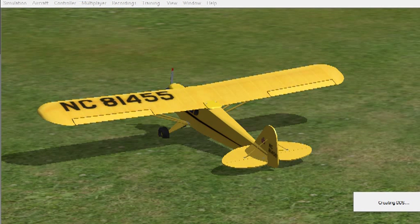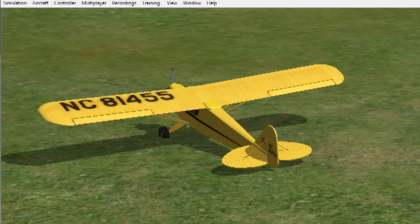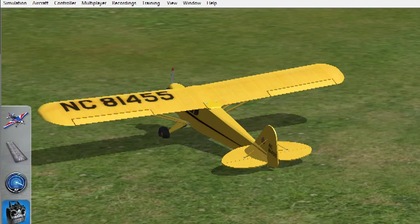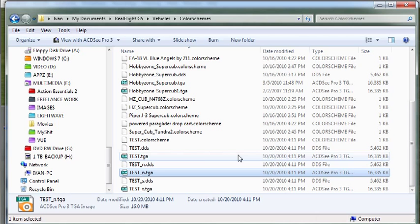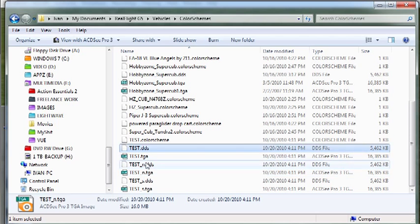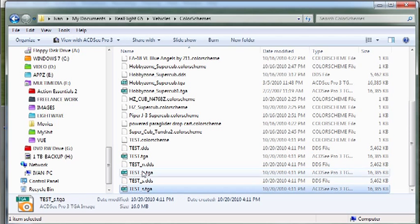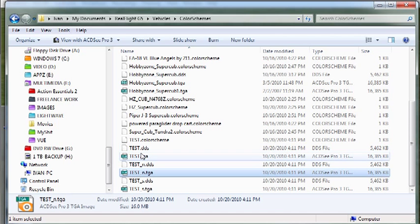And what that does is it's creating the DDSs. Don't ask me exactly what that's doing, but it's creating some files in order to work with this particular plane. So now we're done with that, and if we go over we can see that it's created a whole bunch of other files necessary for mapping the image onto that model.